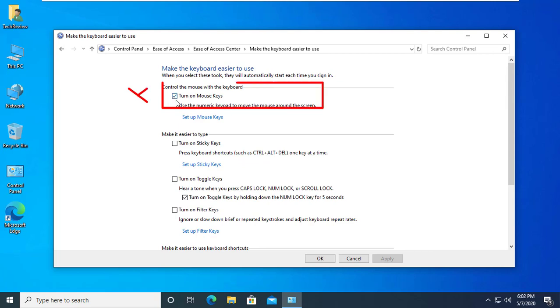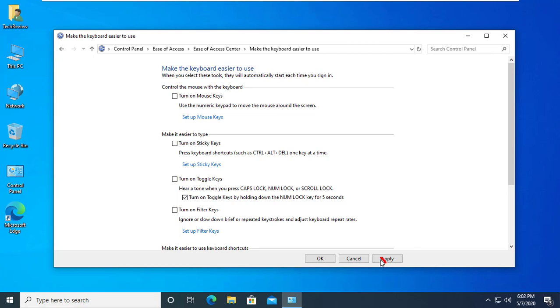Now uncheck Turn on Mouse Keys. Click Apply, then OK.